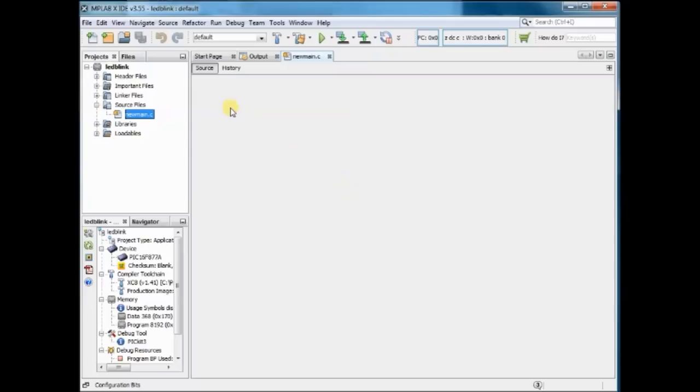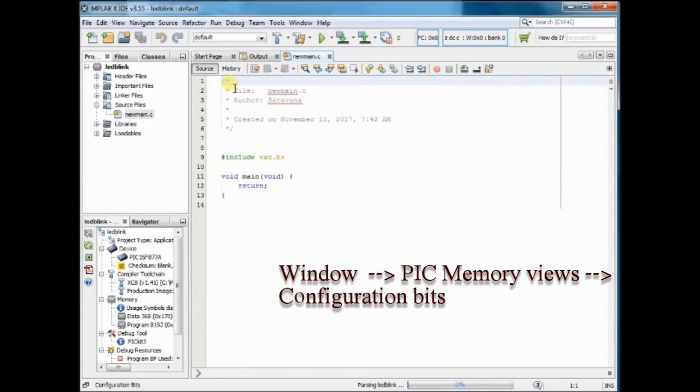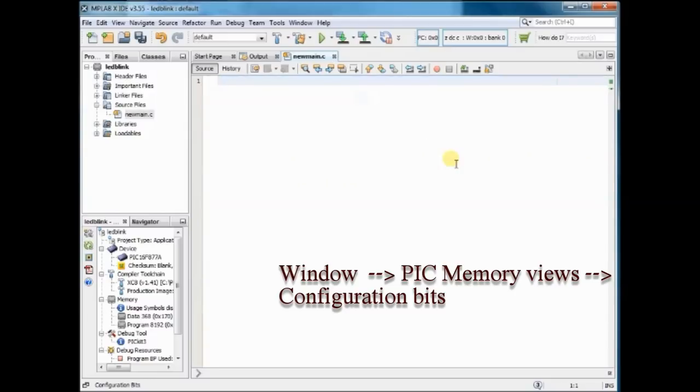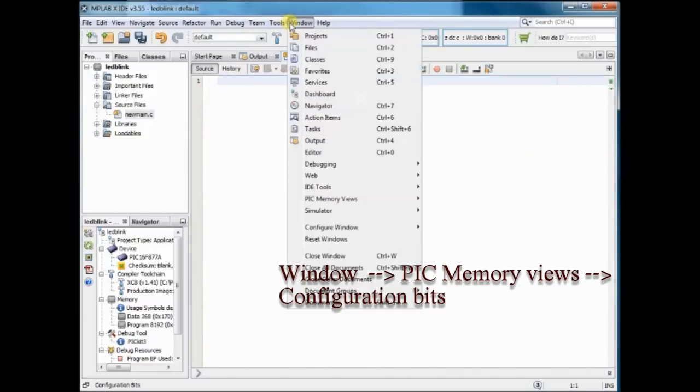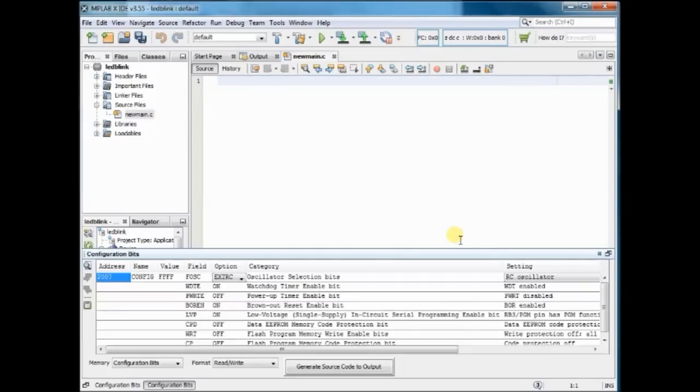Now the window opens where we have to feed in the C code. Before starting with the code, you have to set the configuration bits. For this click on Window, Pick Memory Views, Configuration Bits.